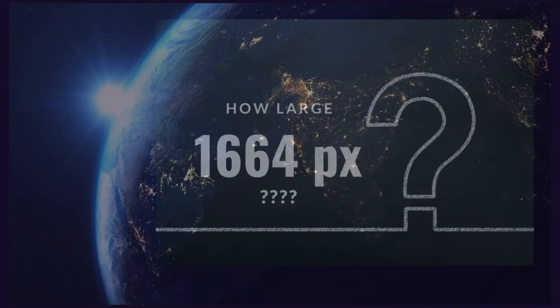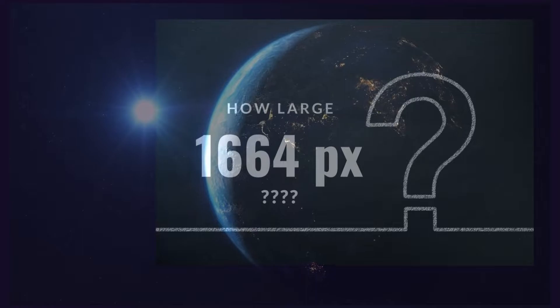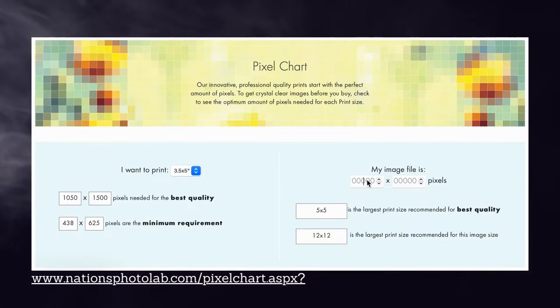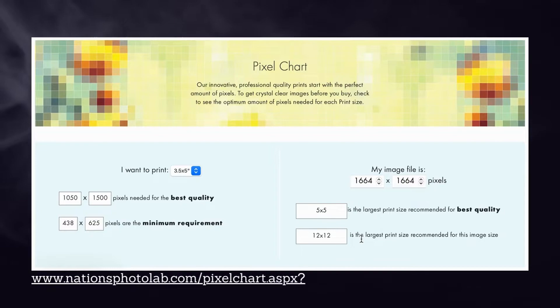So I have a file that is 1664 pixels square, but how large is that? How big can I print? Luckily some online services have a way of figuring out. If you enter on this pixel chart how many pixels, it will show you that for the best quality you can print five inches by five inches. If you're willing to give up some quality, 12 by 12 is okay.